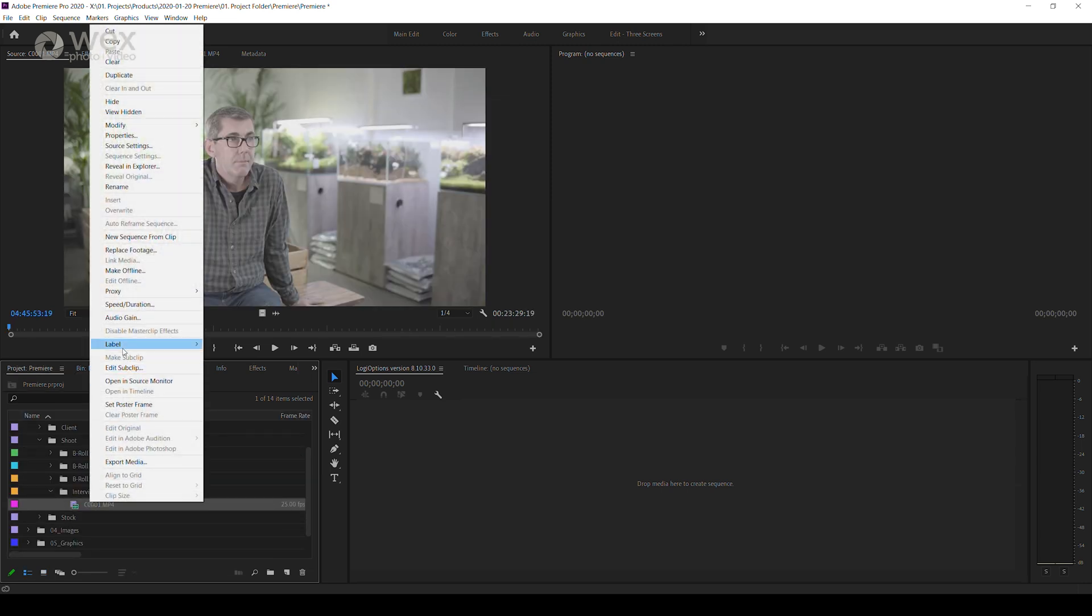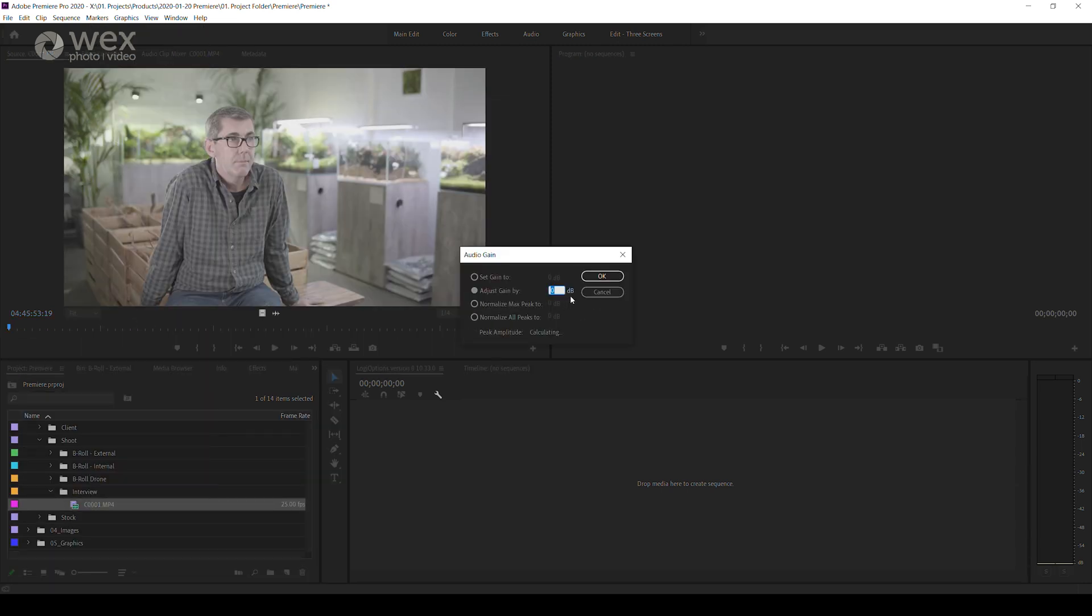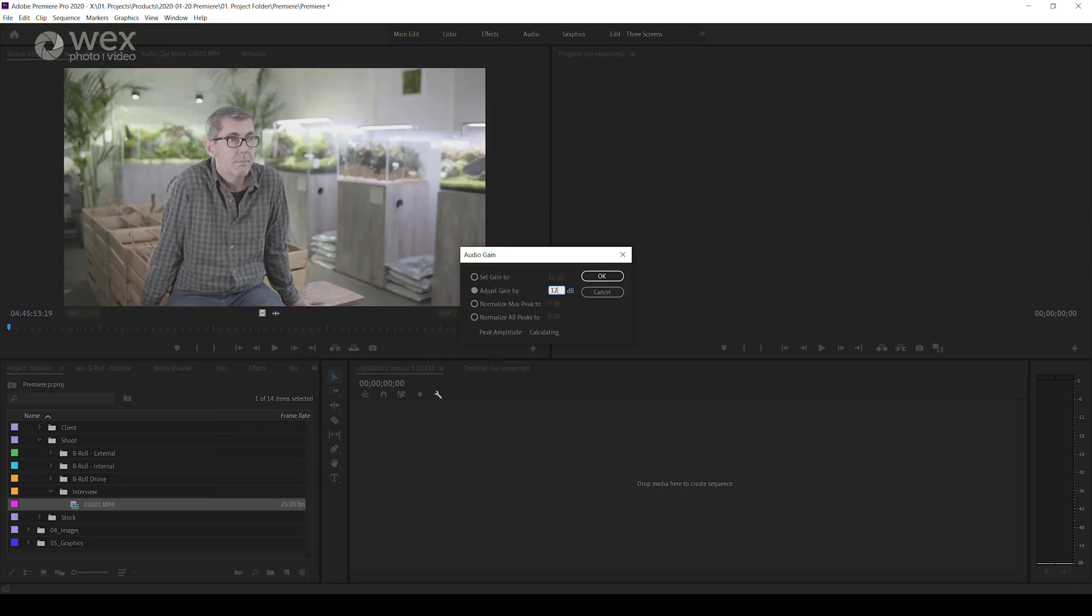As well as changing the clip speed before you move it onto your timeline, you can also adjust the clip's volume.